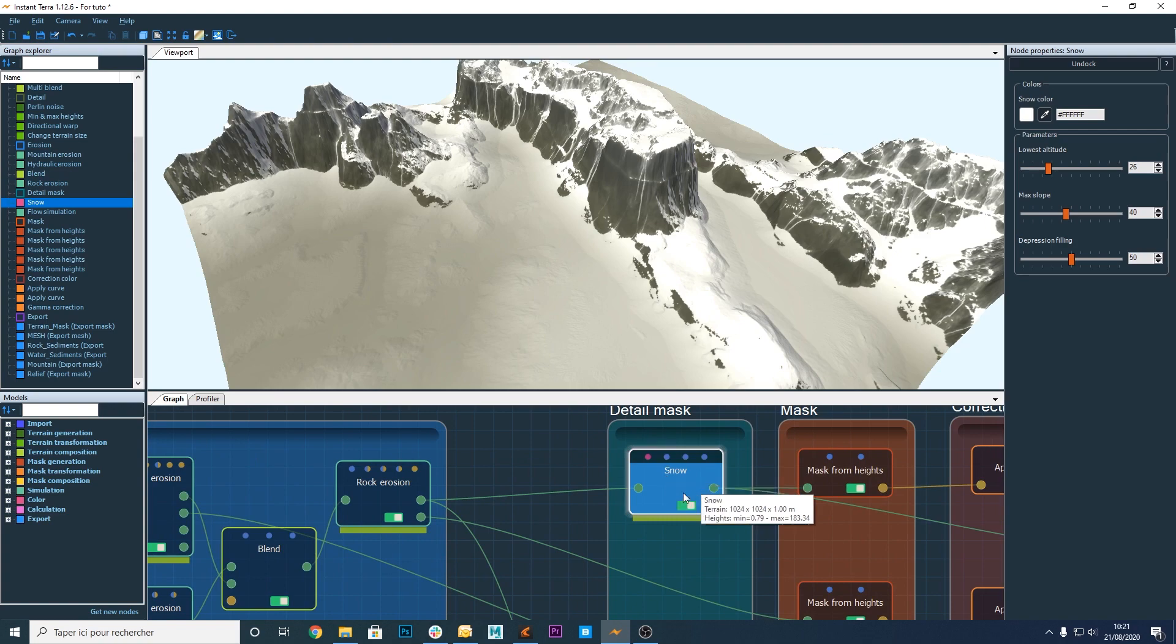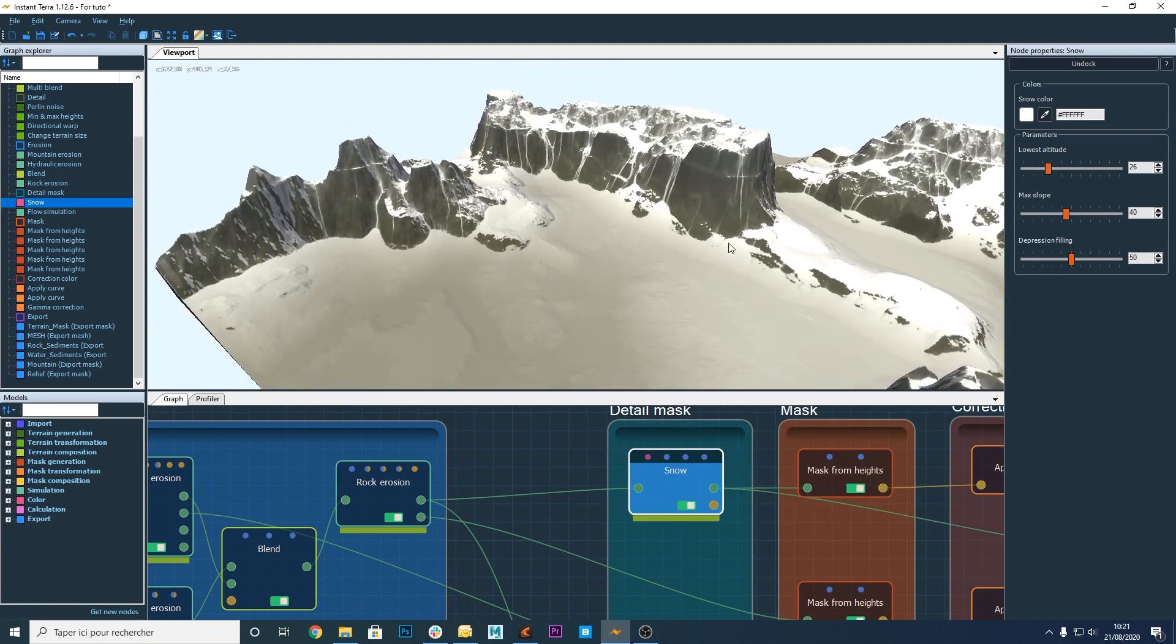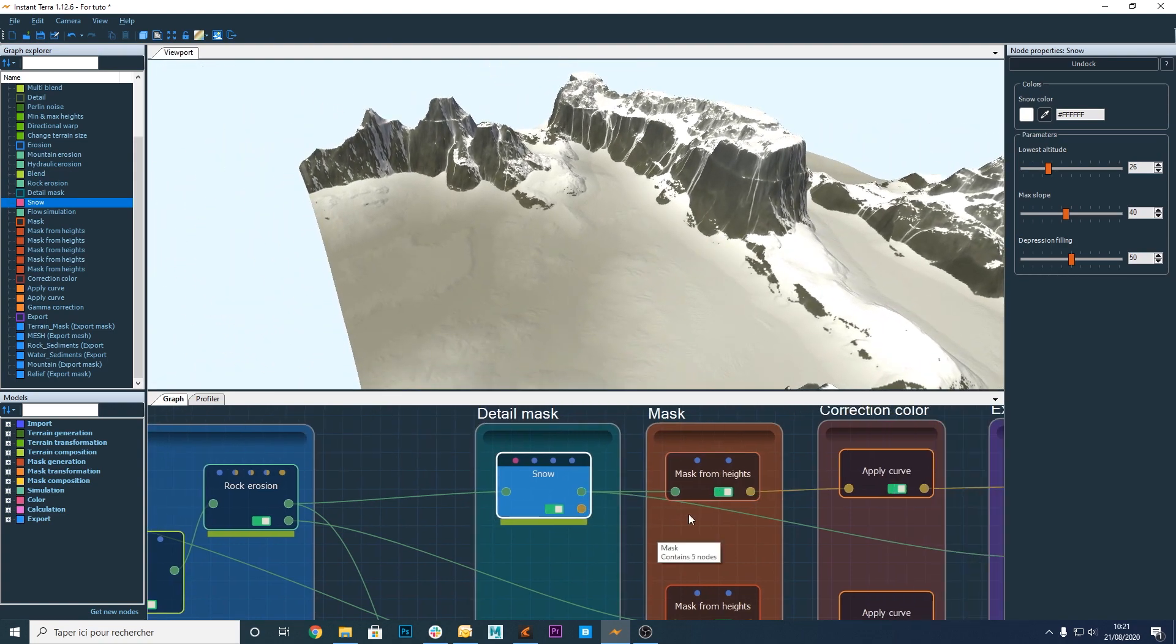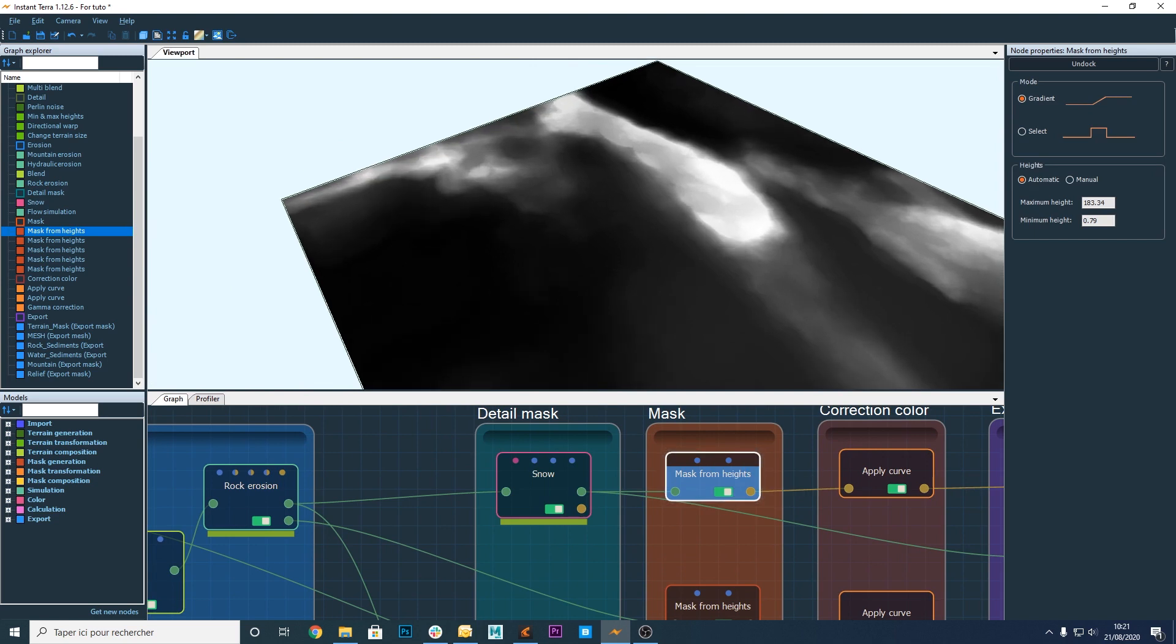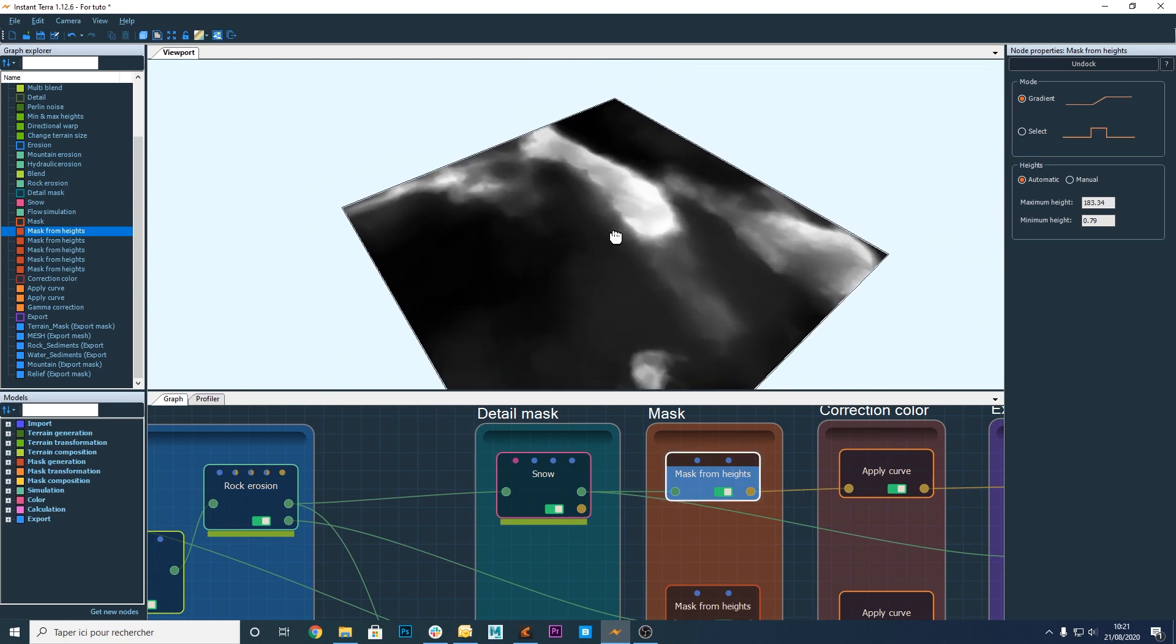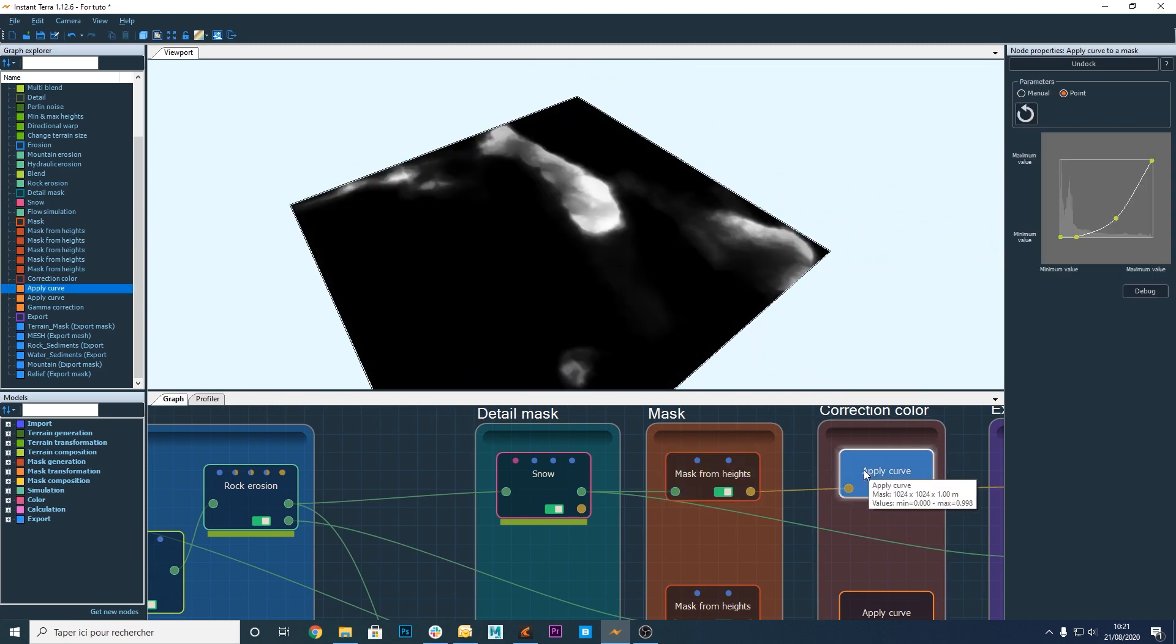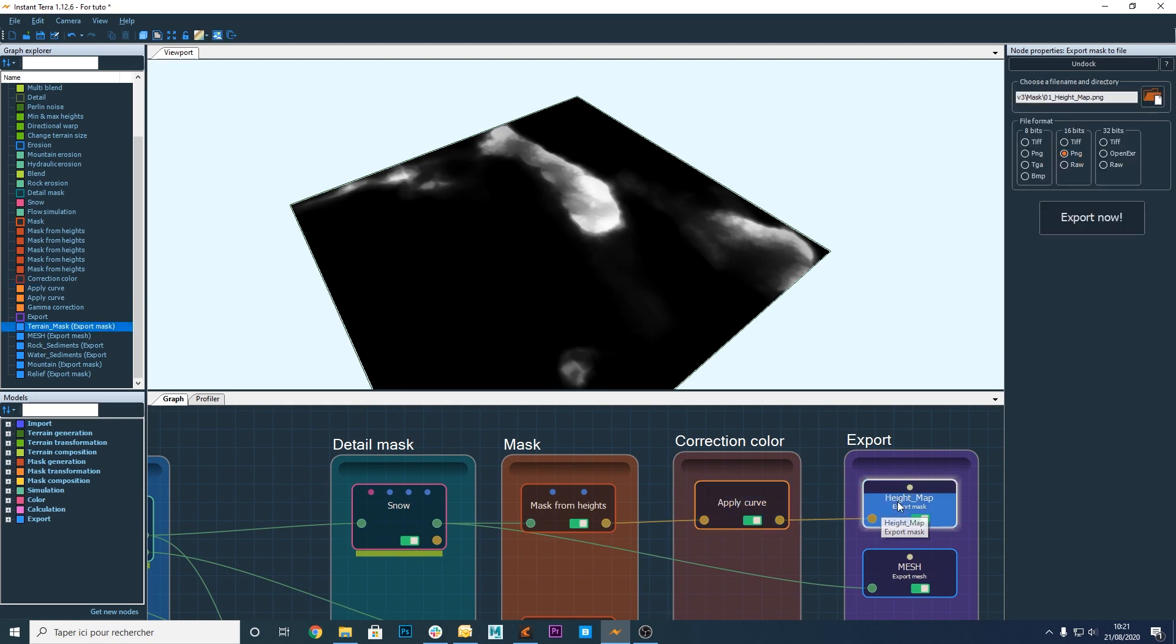You can put a snow node to get a nice snowy landscape but this is not what I want to show you today. I put a mask from heights node to extract the height map and I modify it a bit before exporting it.